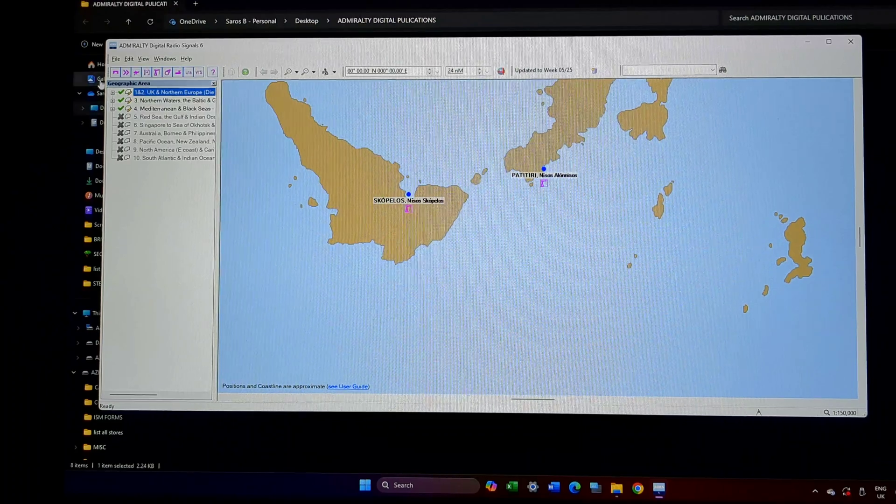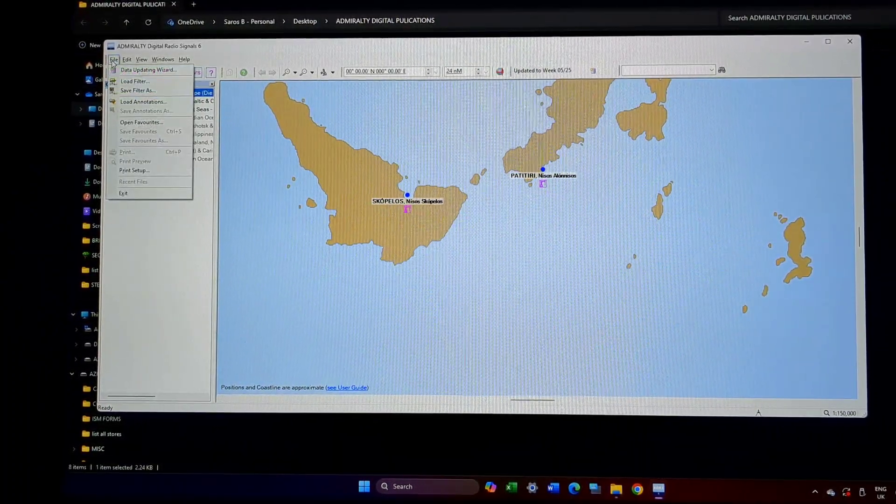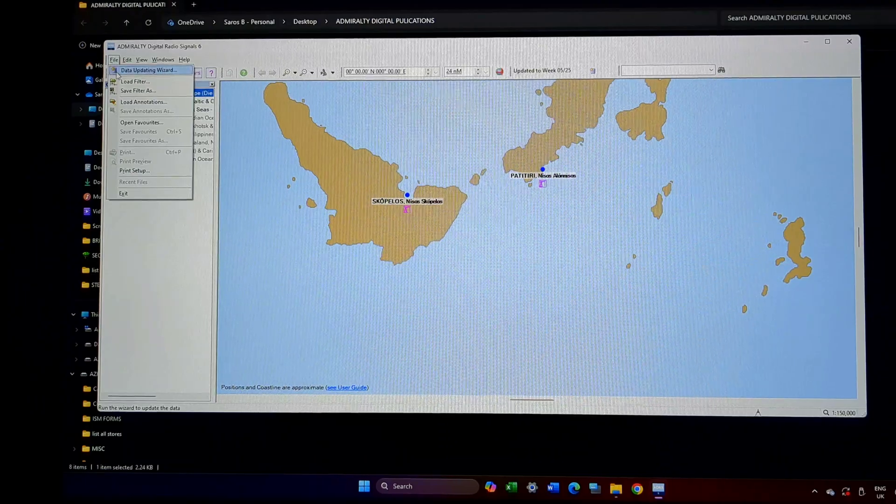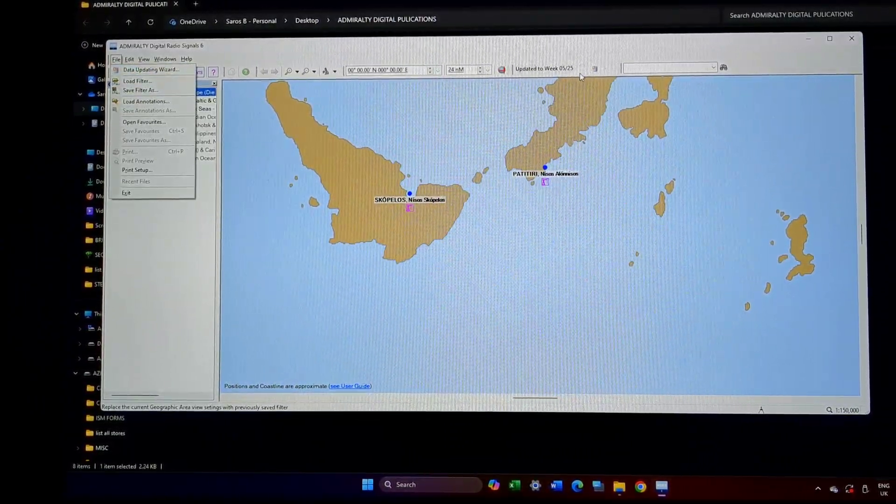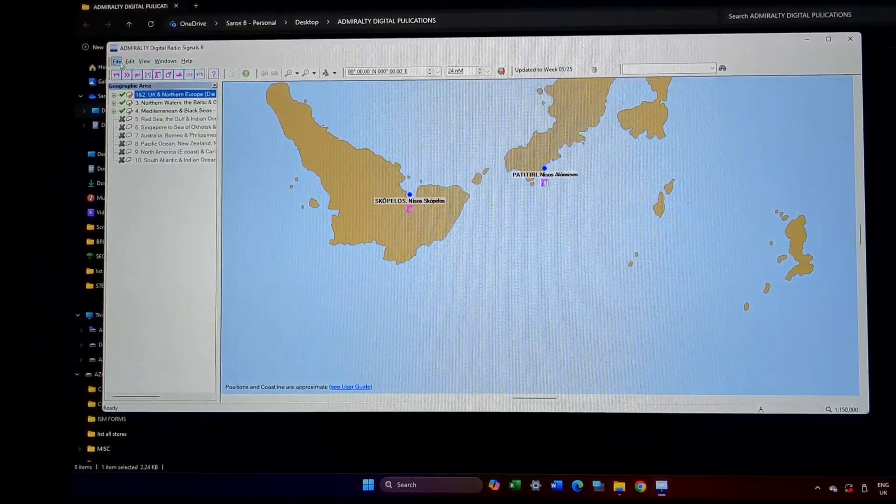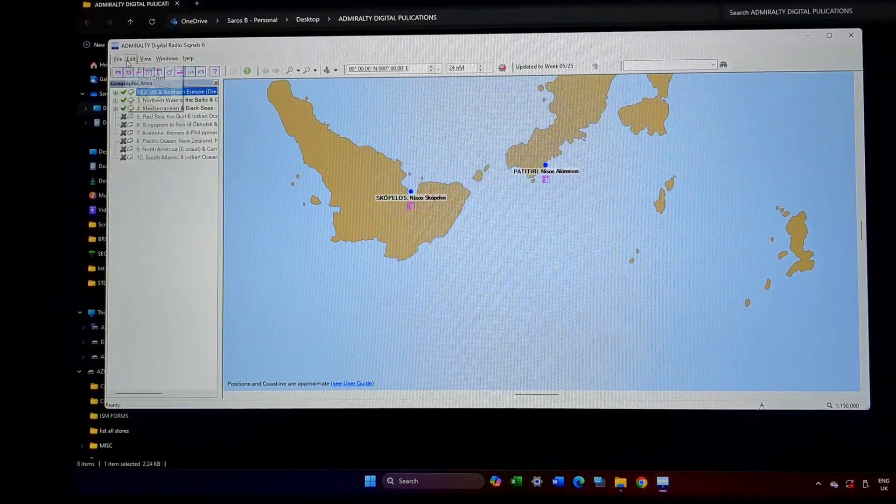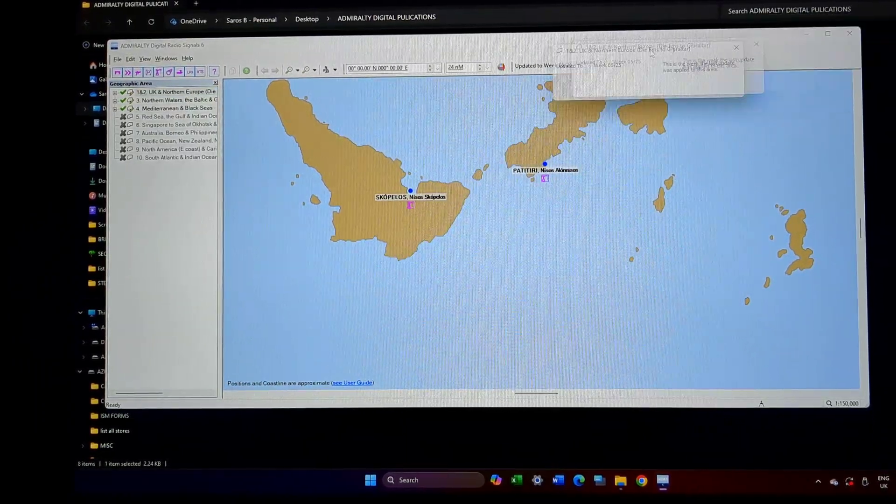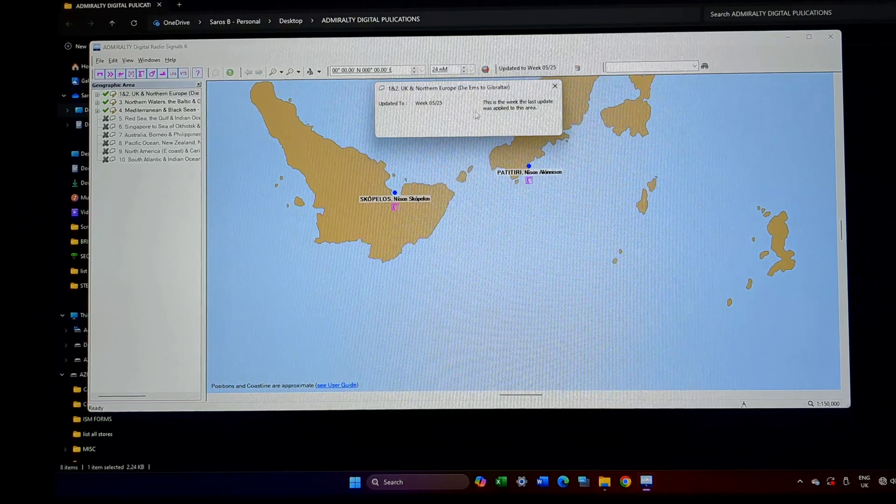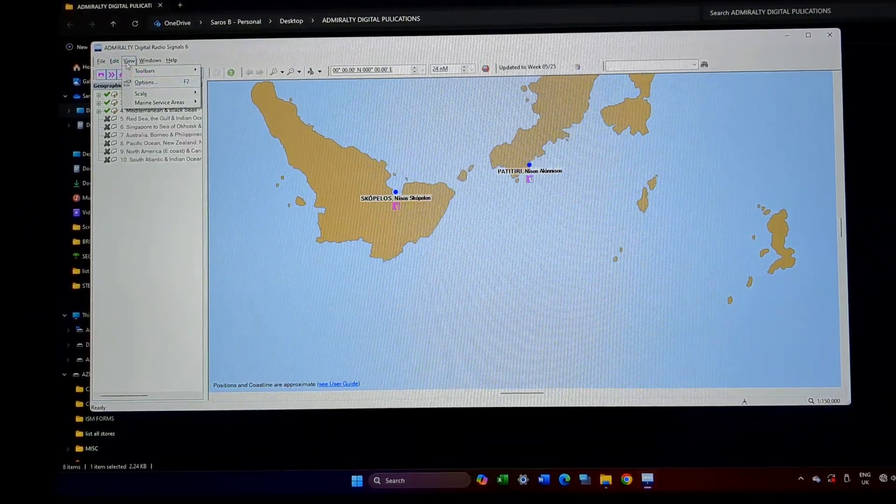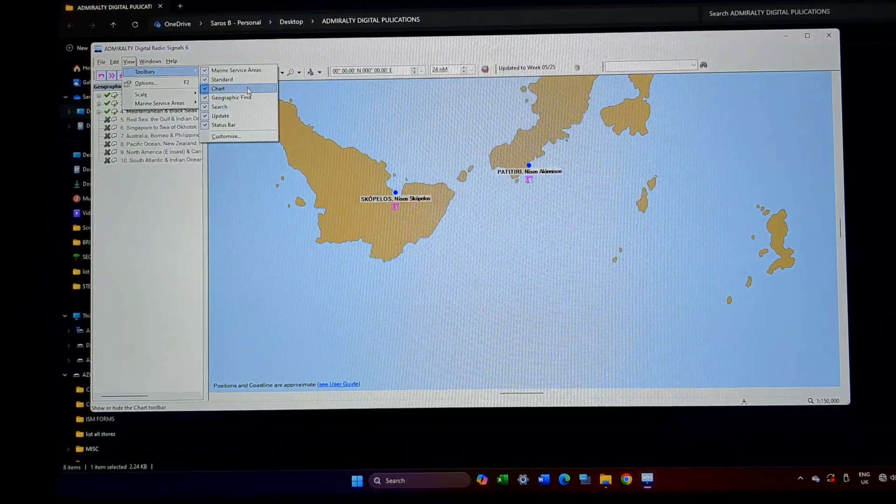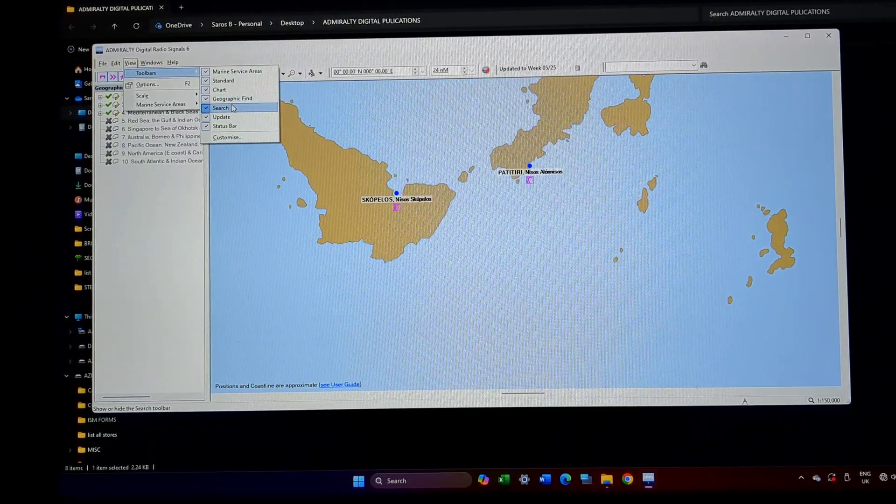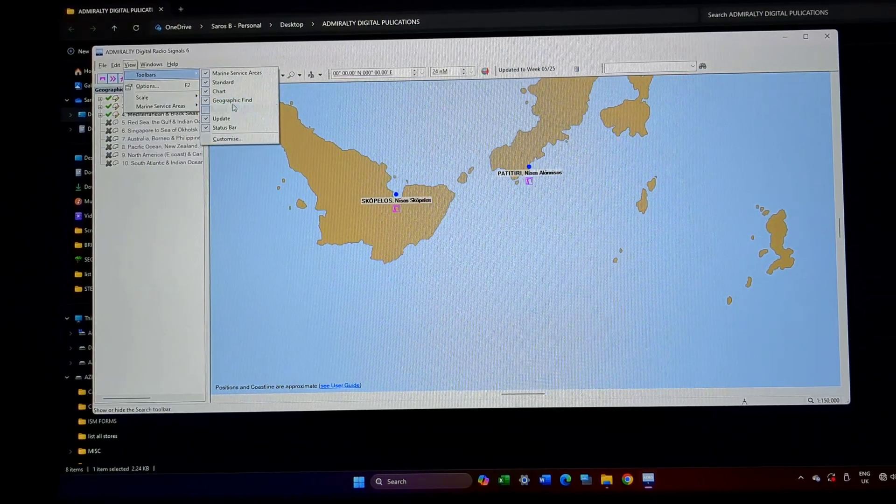So once I start ALRS Volume 6, this is what the screen looks like. Again, same like all publications, the file menu will start on the top. It will have a data updating wizard. The same option will be on this side also. Next comes the edit menu. You have the update week going on. Next comes the view. View is for the toolbars.